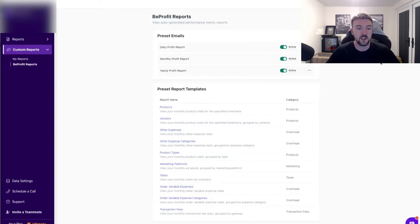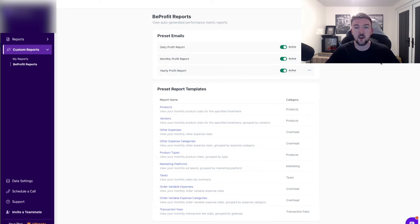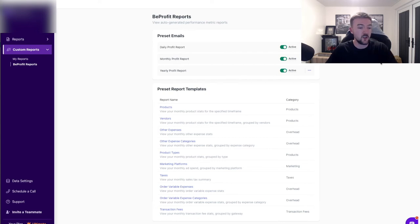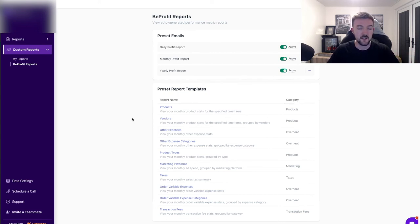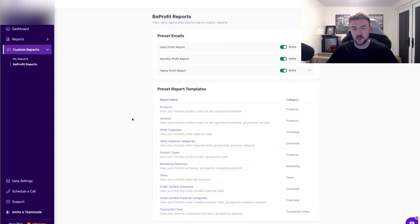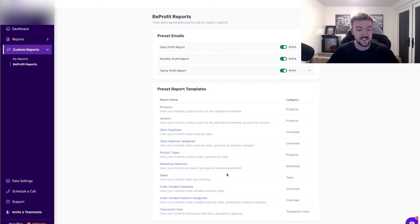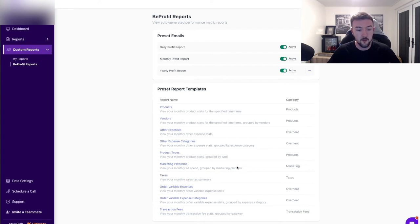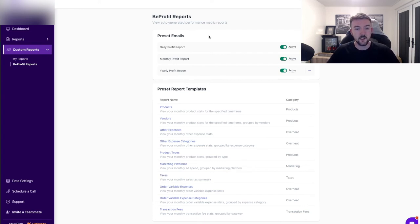Now with BeProfit you have the opportunity to create custom reports. Again, if you want to analyze your data even further in a specific area, you can use custom reports for things like products, vendors if you use different suppliers not just Aliexpress, if you've got like contracted suppliers, that's a very good option to use. You've got taxes here, another very important thing. Marketing platforms, again a very good report to see.